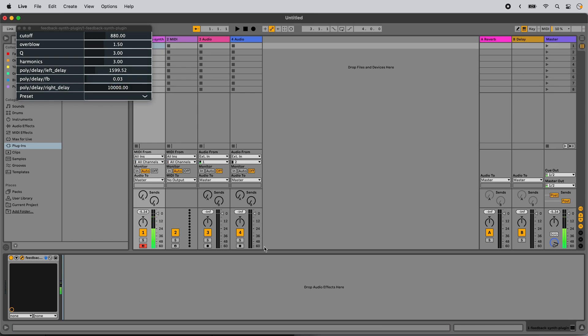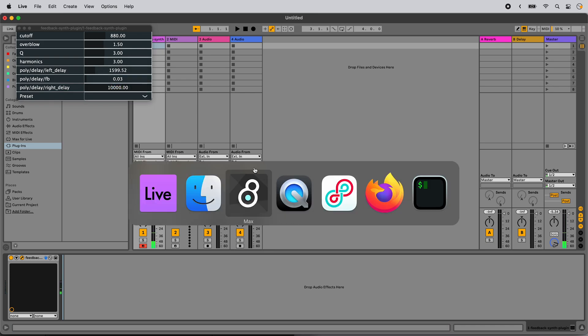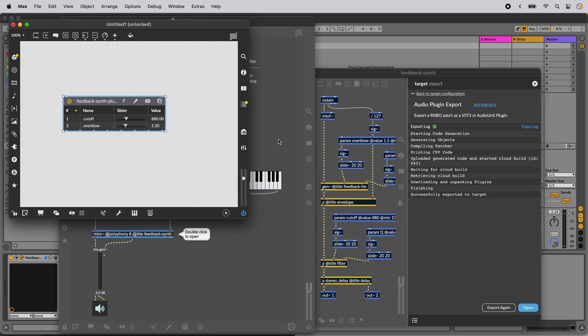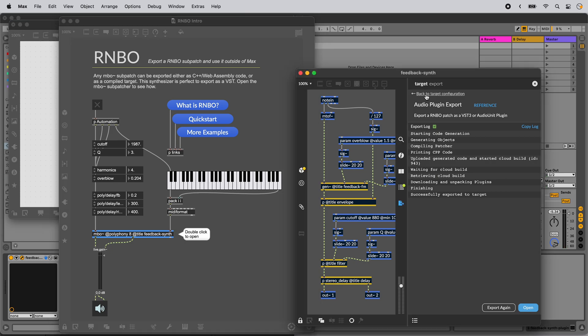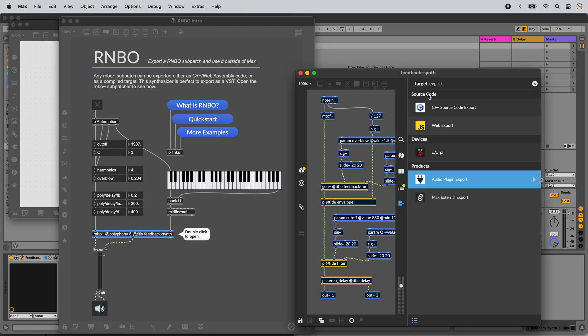When you're ready, you can make changes to your patch and export it again. Or you can try another export target like WebAssembly or Raspberry Pi.